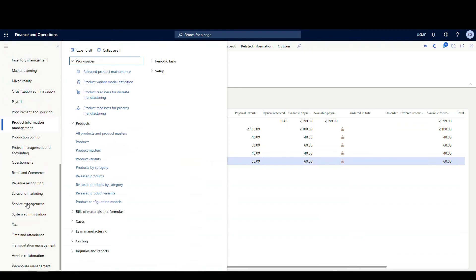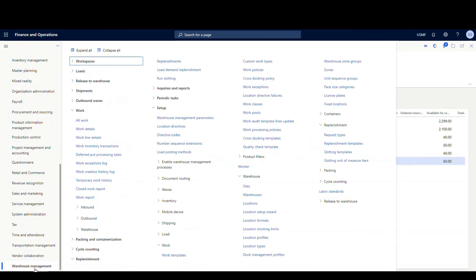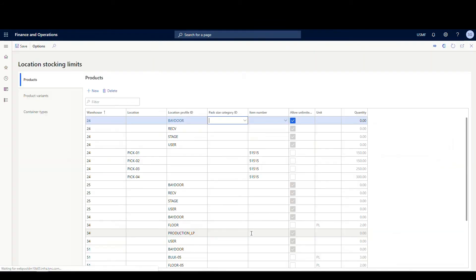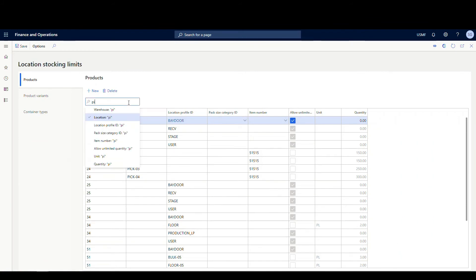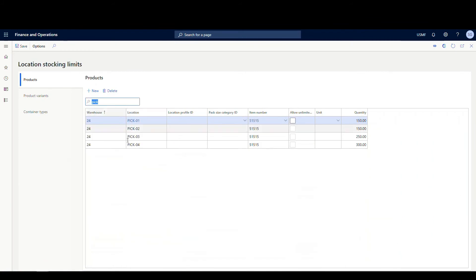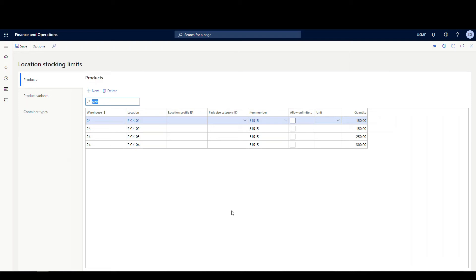One additional thing that I've thrown in here is a location stocking limit. I wanted to see if this would work with location stocking limits, and it does. If I go to warehouse management, underneath the warehouse, and if we go to warehouse stocking limits, for my pick locations, let me just filter everything out so we can see it. I've added stocking limits for that item. Pick one, the location stocking limit's 150, pick two is 150, pick three is 250, and pick four is 300. You're going to see when this runs, it's actually going to split up the locations based on what it can actually fit on the shelf there.